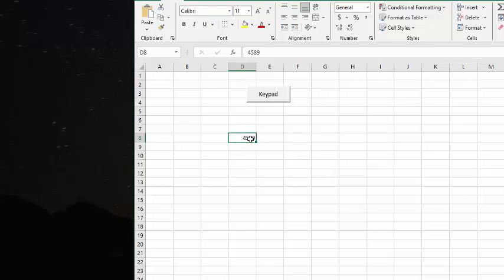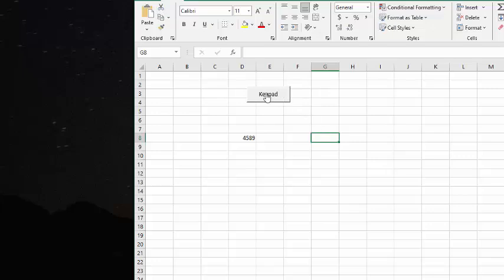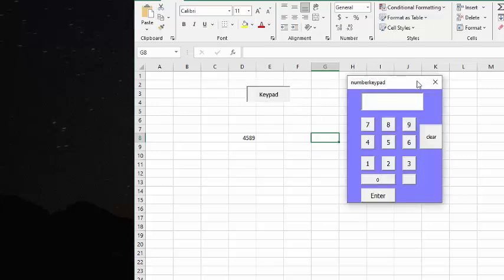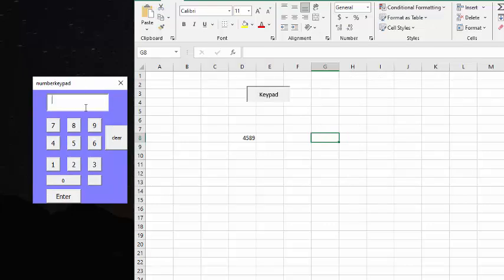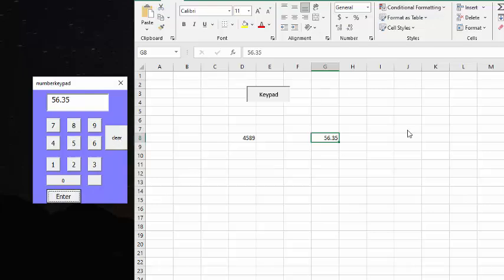If you're in a warehouse situation, this could be quantity, or you could be in another situation where this could be weight, and you want to use a touch screen. So let's select another cell and hit keypad. We're going to put in 56.35, and then press enter, and that's going to go right in the cell that you have selected.